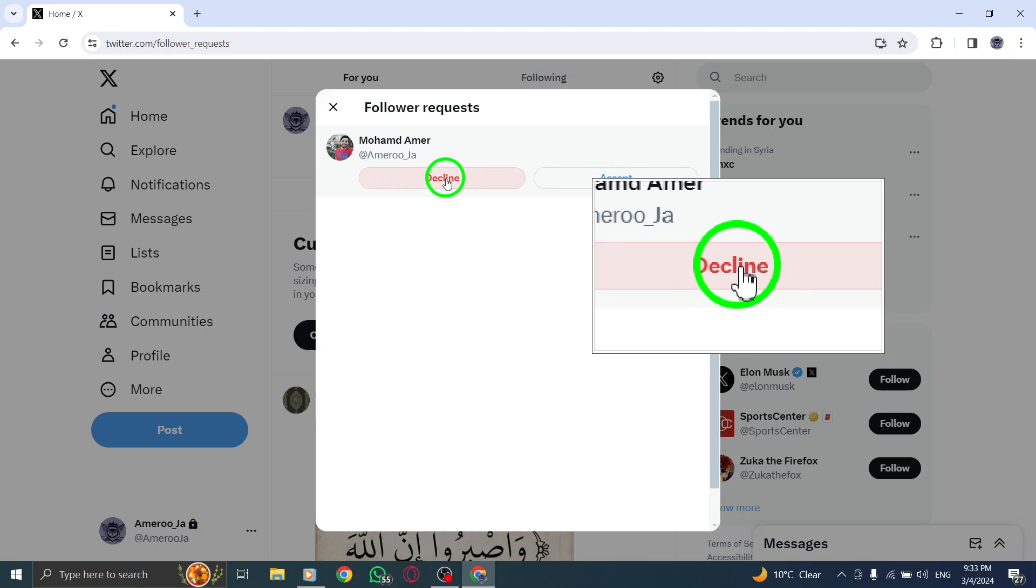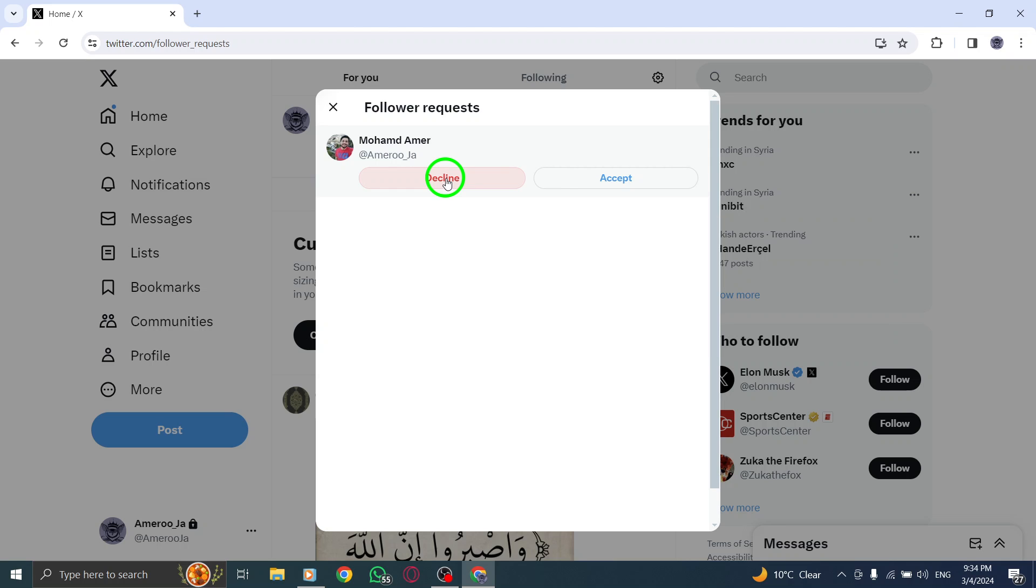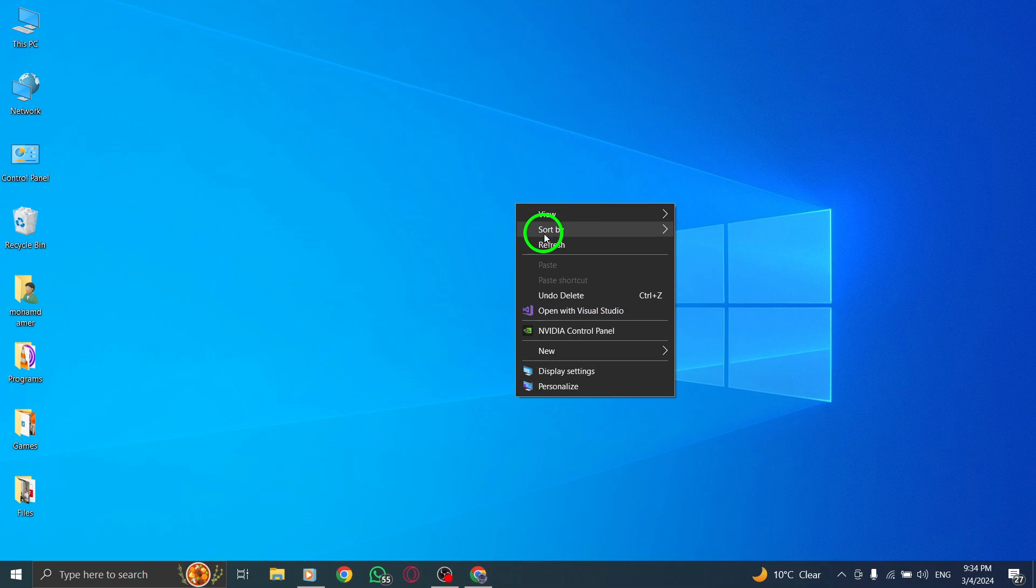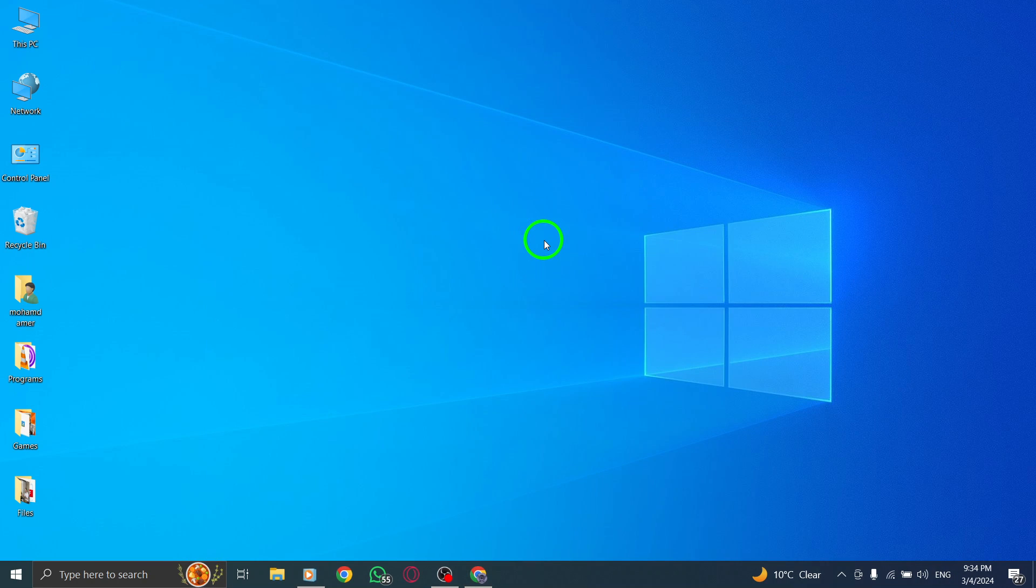This action will reject the request and prevent the user from following you on Twitter. By following these steps, you can efficiently handle and decline follower requests on Twitter, ensuring that your account remains secure and tailored to your preferences.